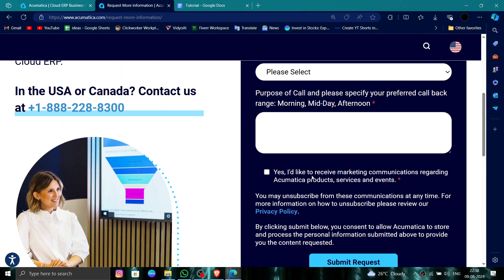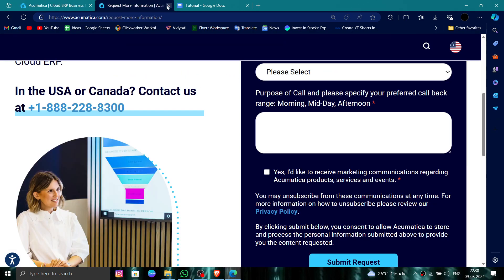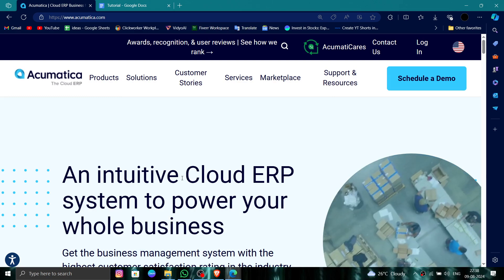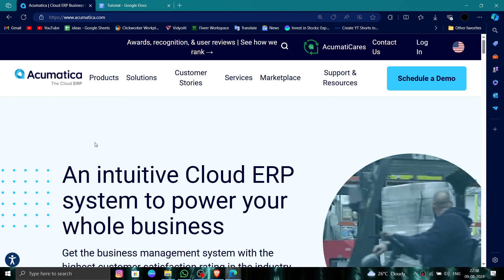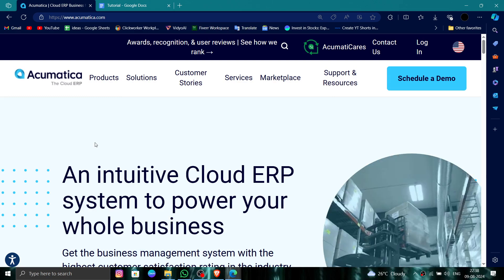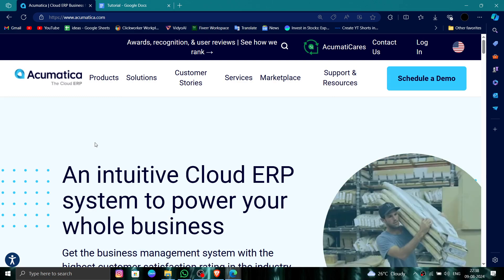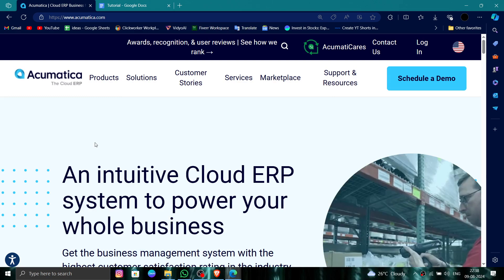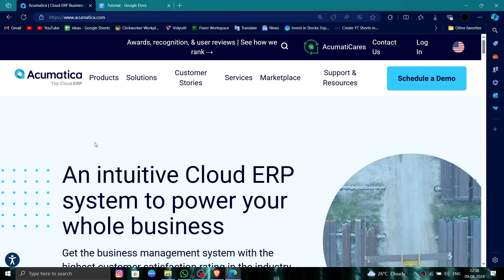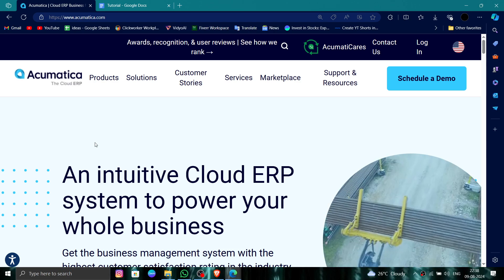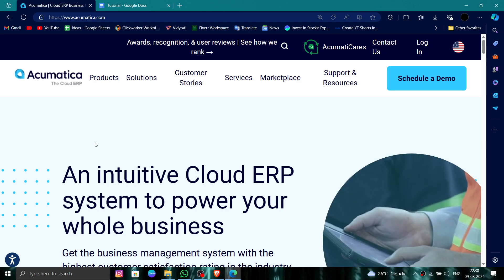And it will be done. So this is how to delete, remove, or uninstall the eqtca account. If you find this video helpful, make sure you like, subscribe, and share the video. Thank you for watching.